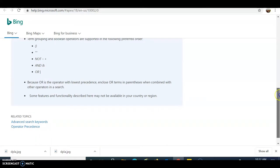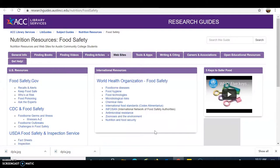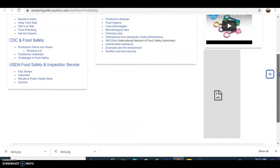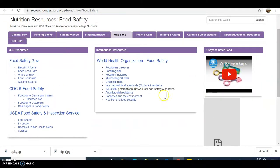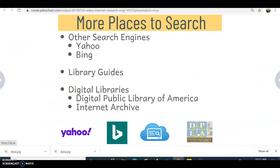Here is an example of a library guide on food safety — a research guide from another university. All these links are already gathered for you: US resources, a video from the World Health Organization, international sources, and how to find articles and so forth. Library guides are something you want to search for, because it means a librarian has put this information together for people to view.